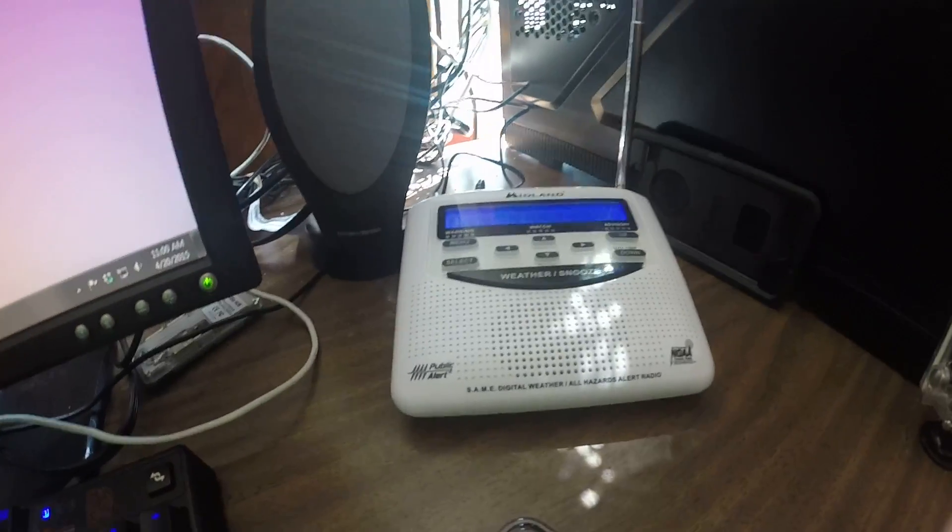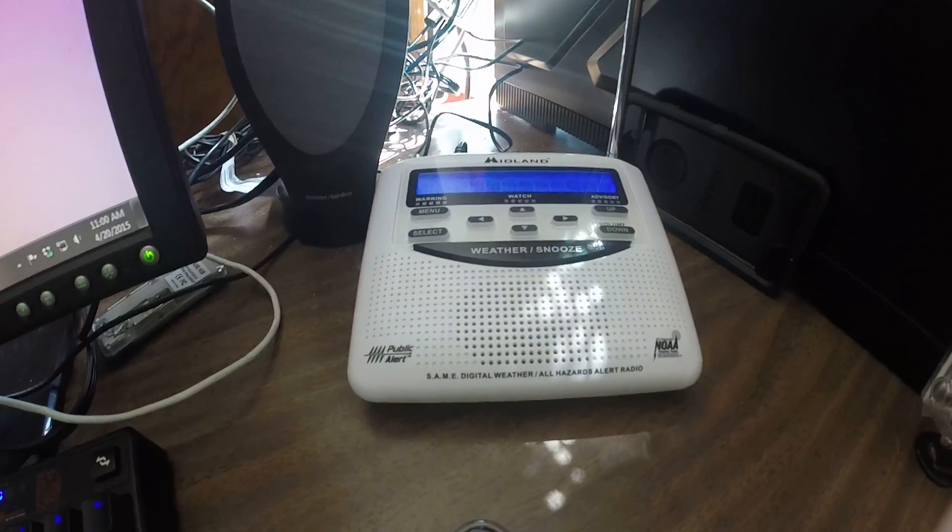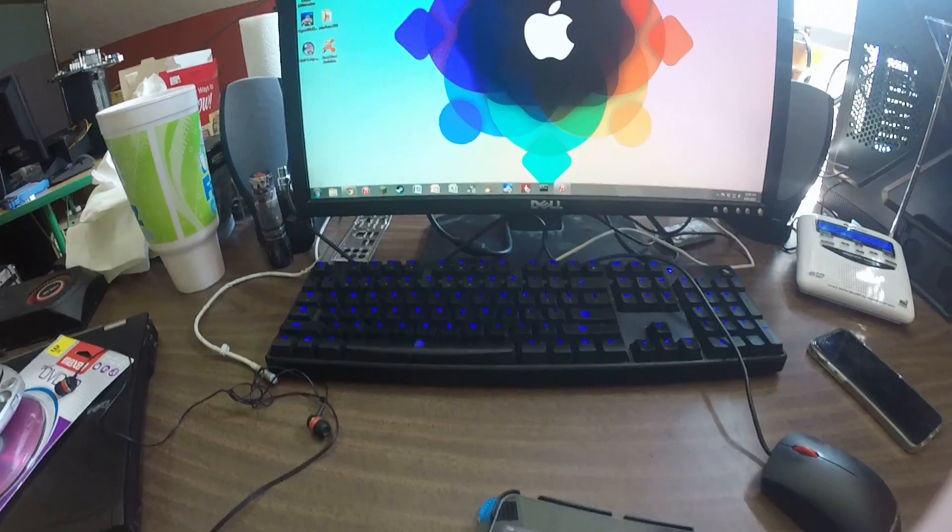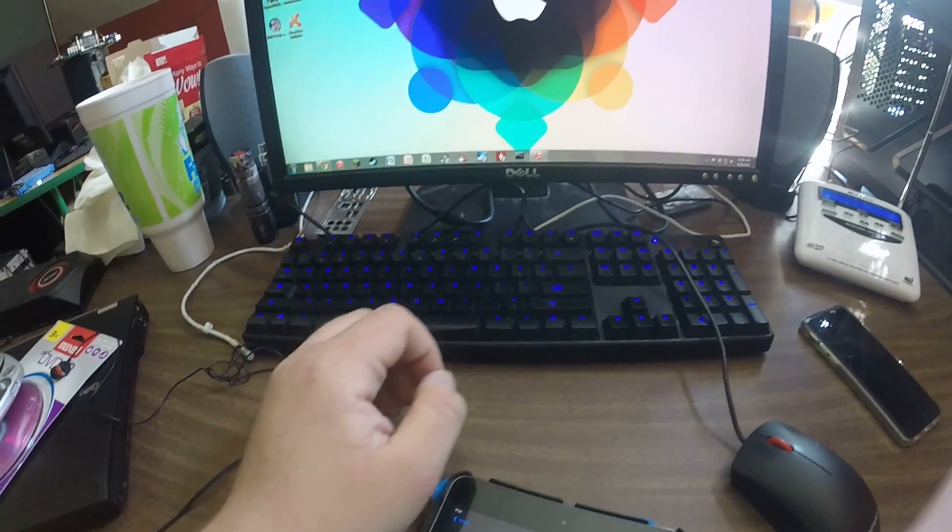But yeah, here's a look into the custom build. Probably not a good view. There's my WR120EZ weather radio up the side and keyboard.